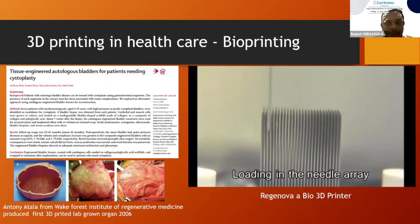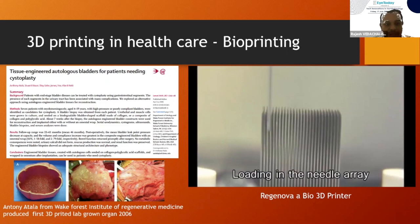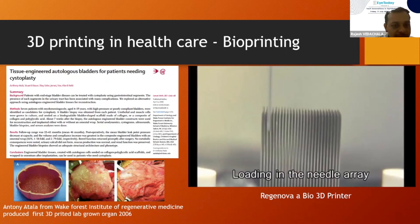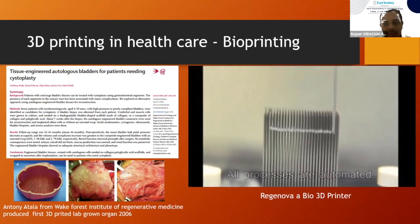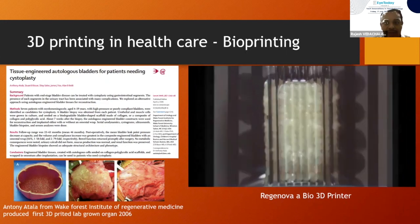Coming to bioprinting — what is bioprinting? It is the usage of 3D printing technology to print live tissue. Anthony Atala was the first one to 3D print an allogeneic bladder. Now we have improved and we are able to print a lot of soft tissue structures.